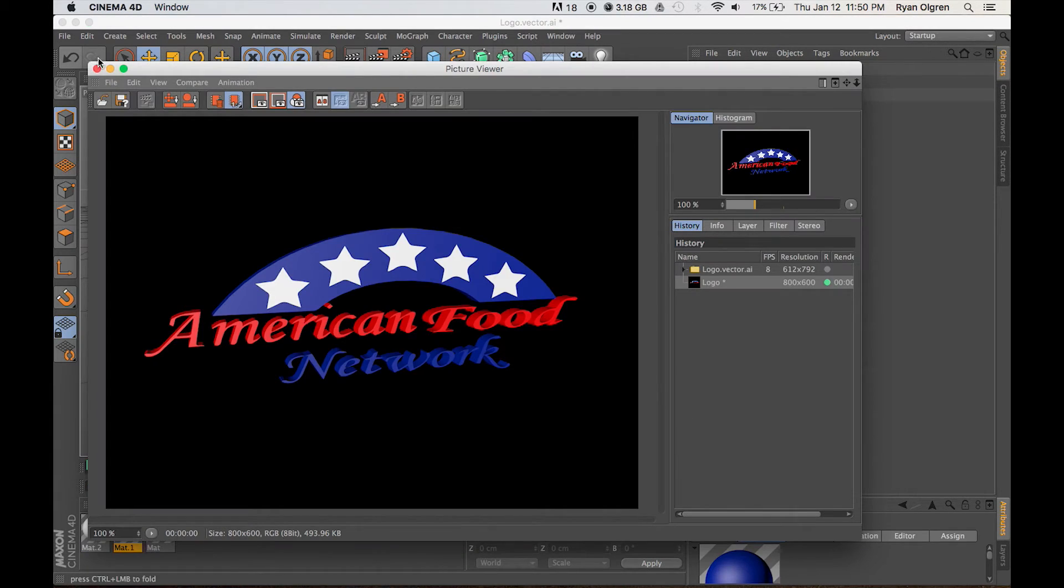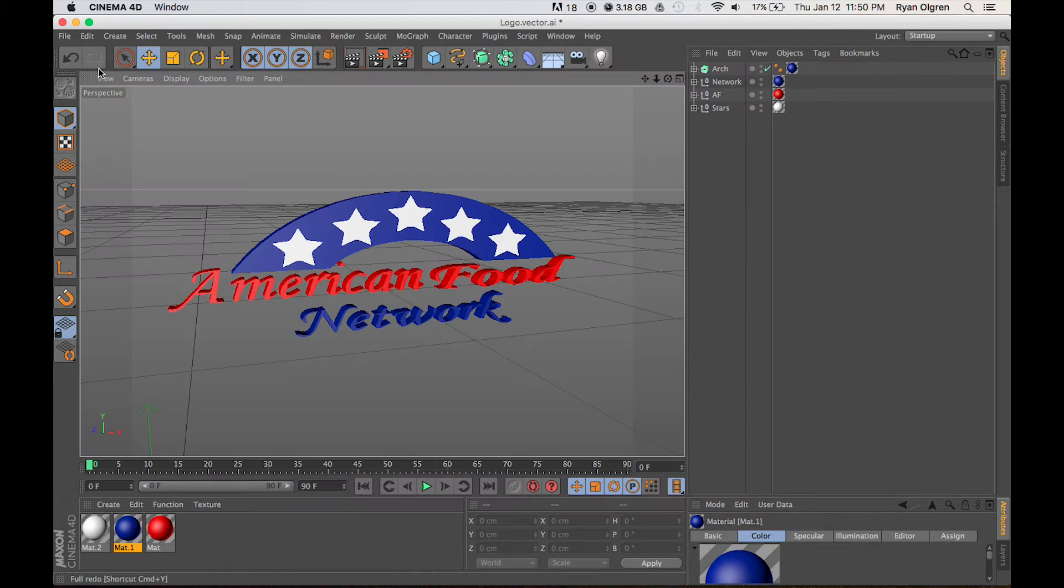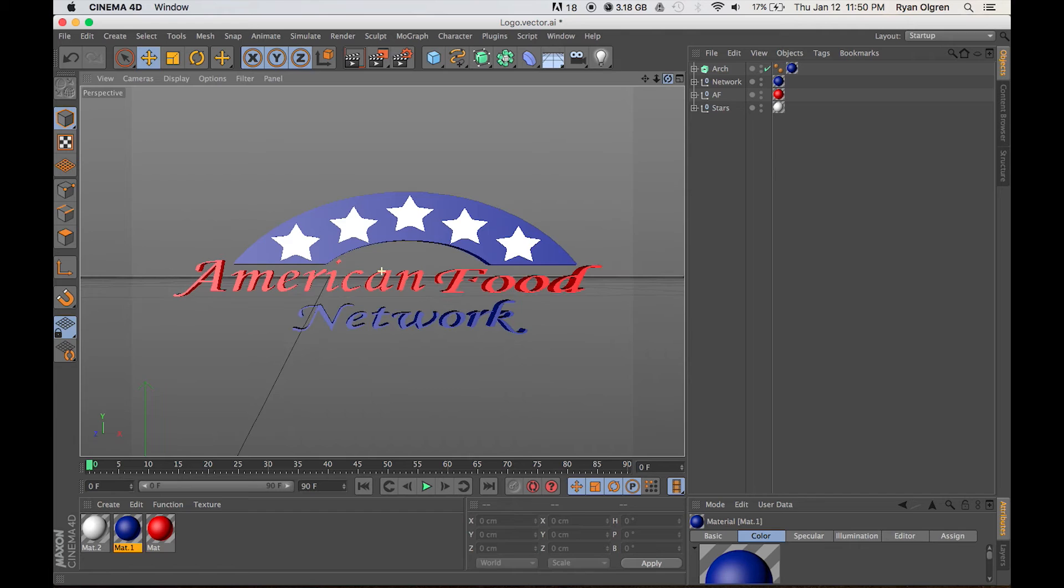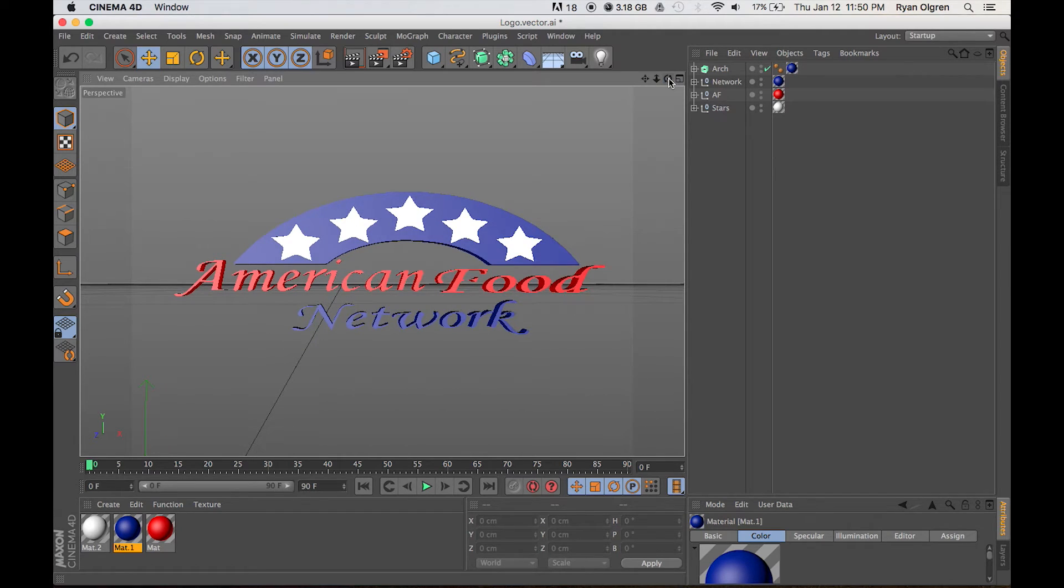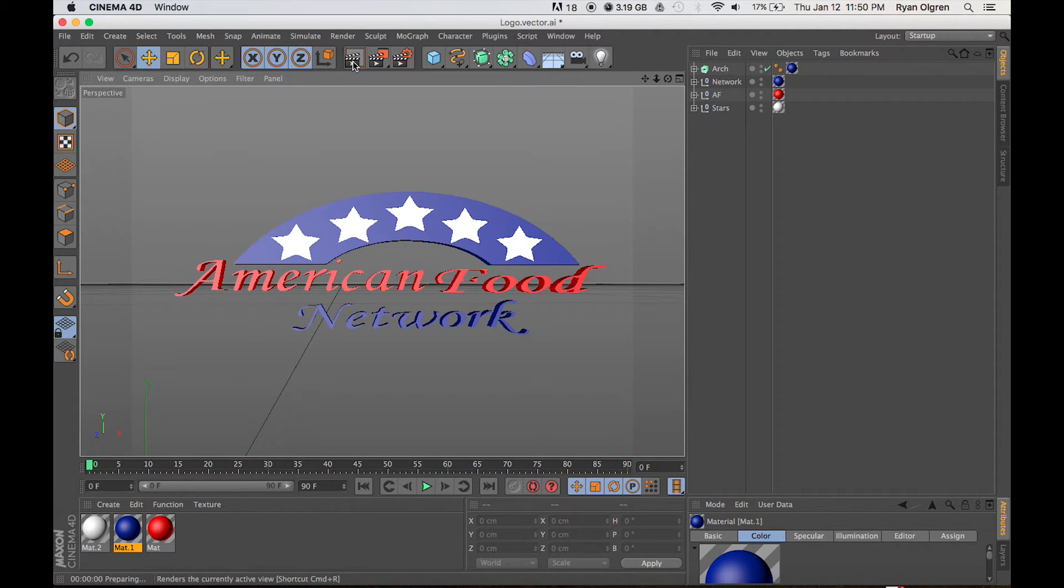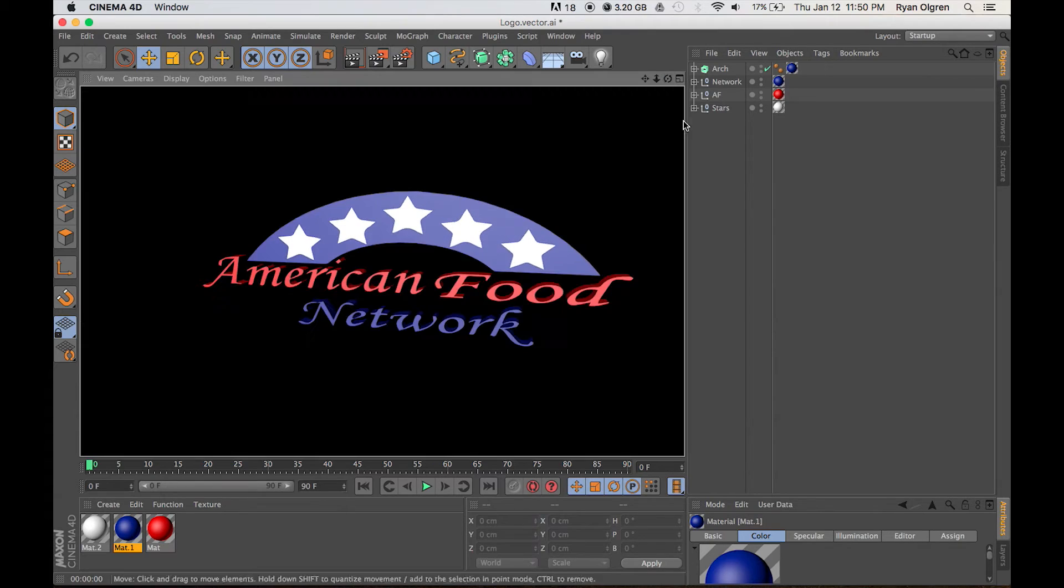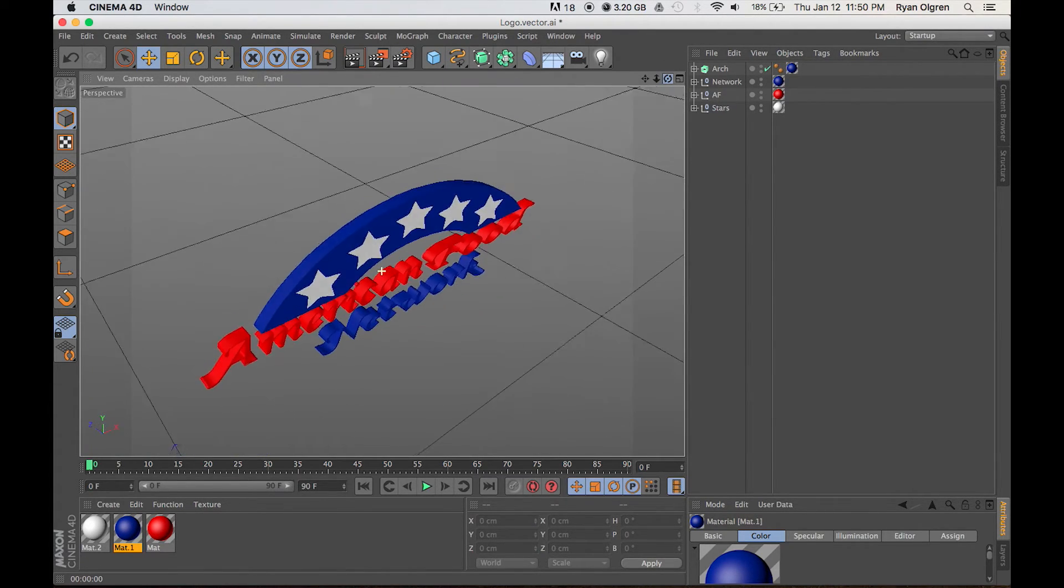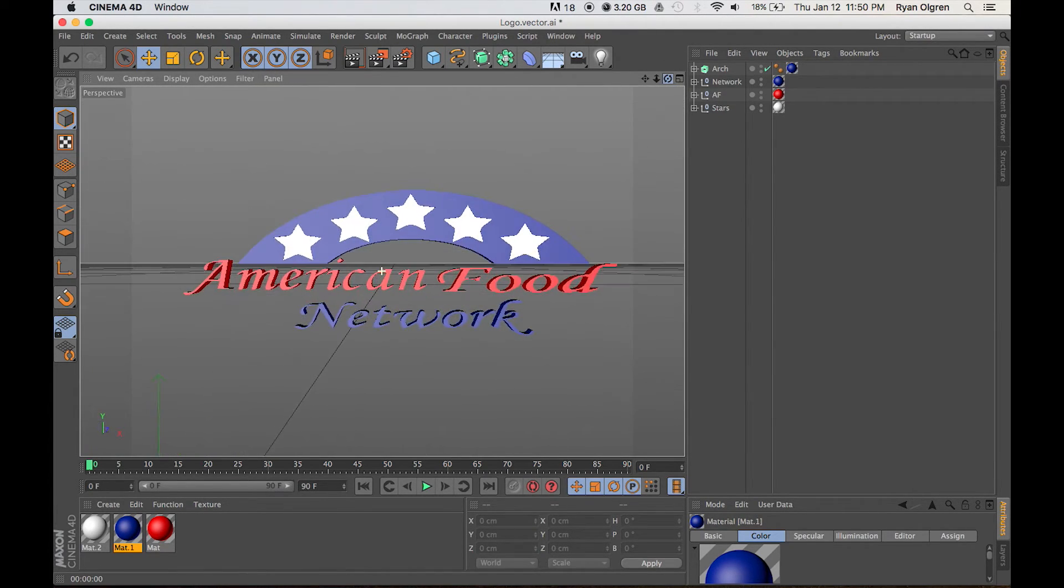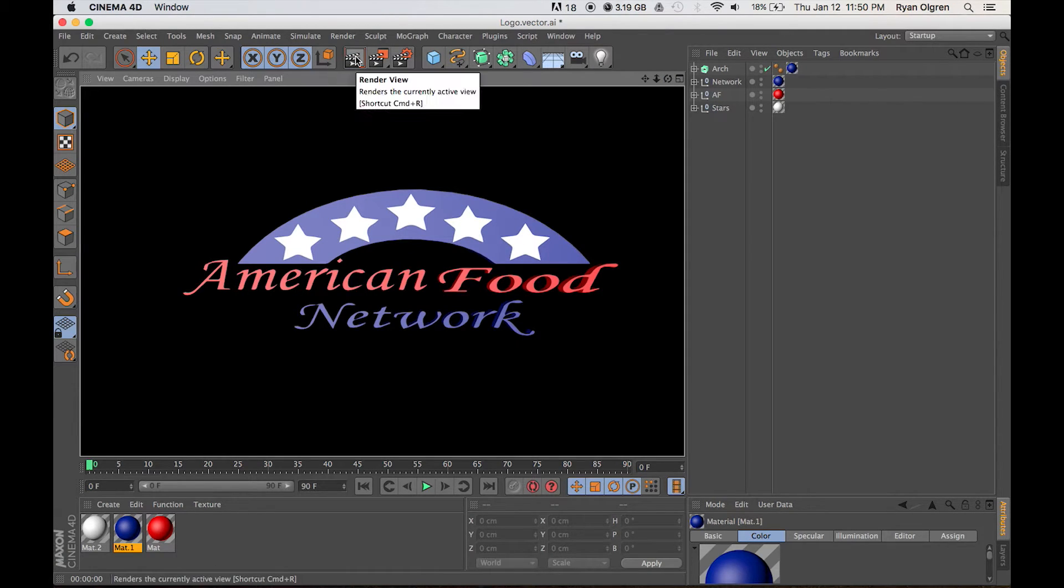Okay, so we have our 3D logo here. We can really see what it looks like by selecting the Render option in your toolbar. We'll just change the position here to really get an idea what the color looks like.